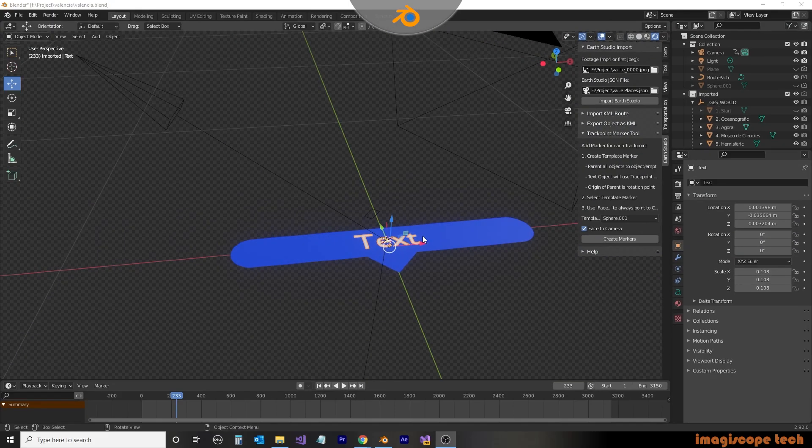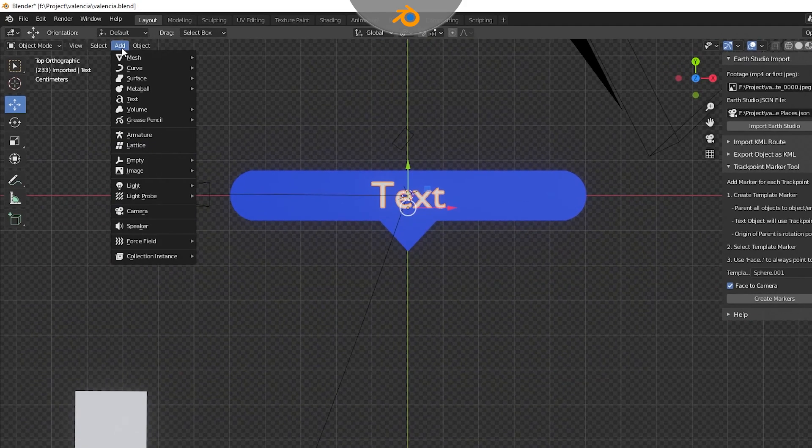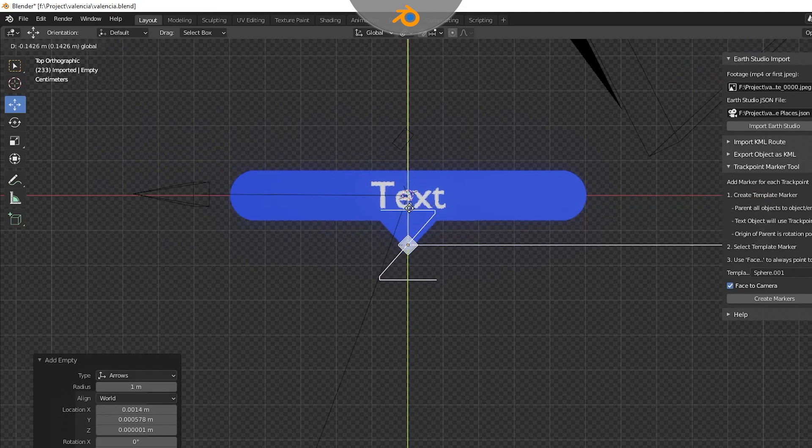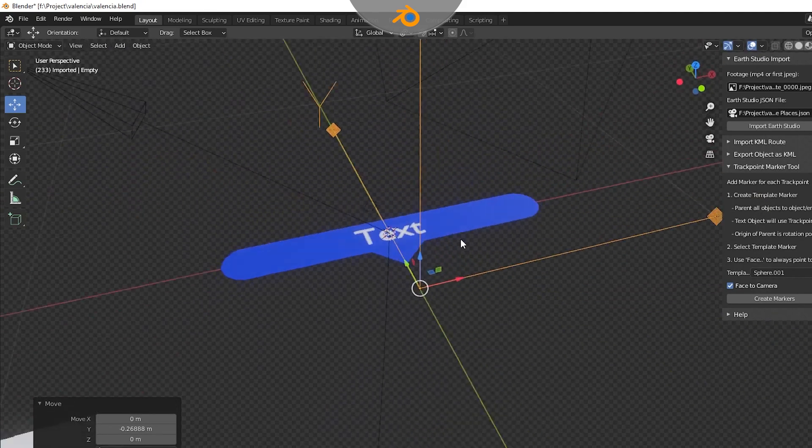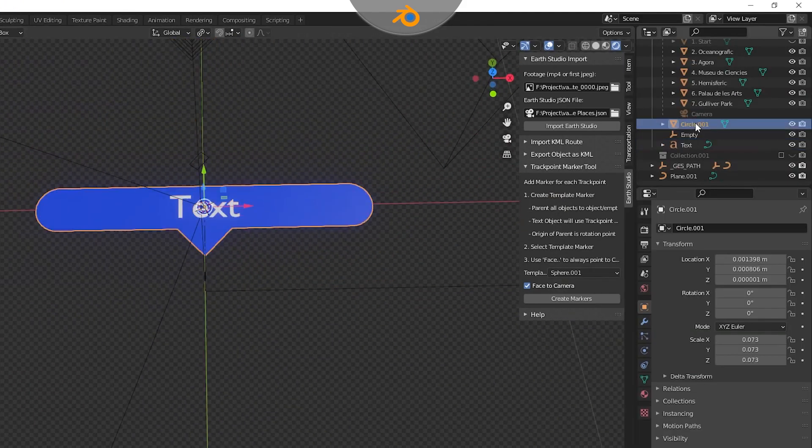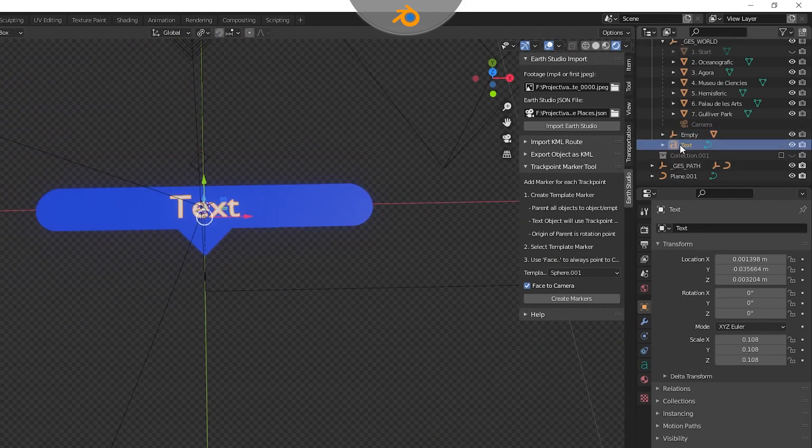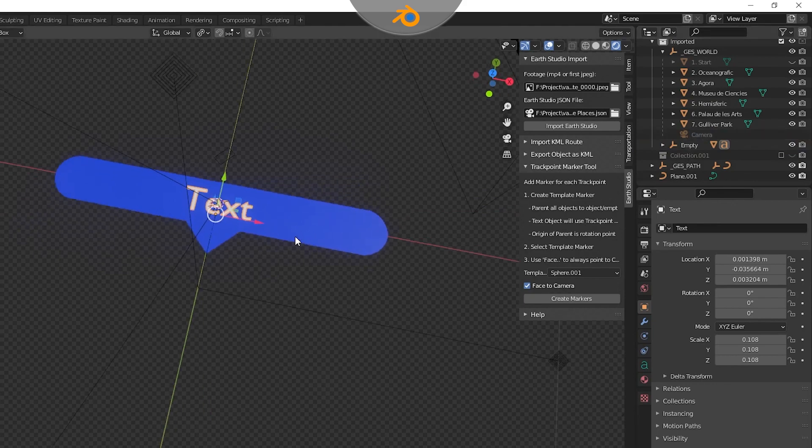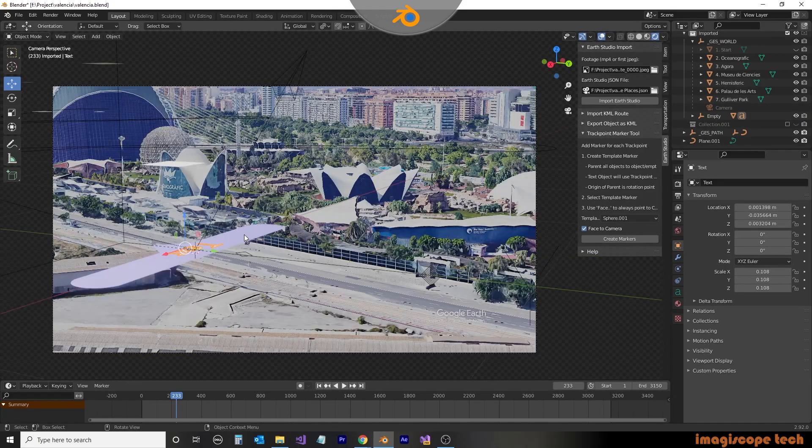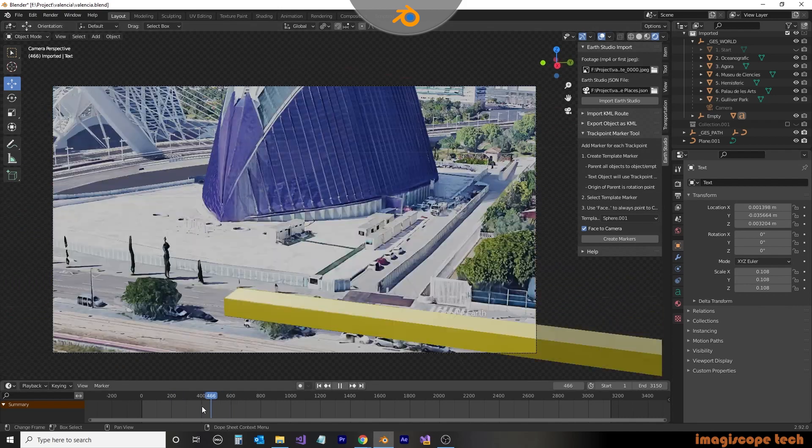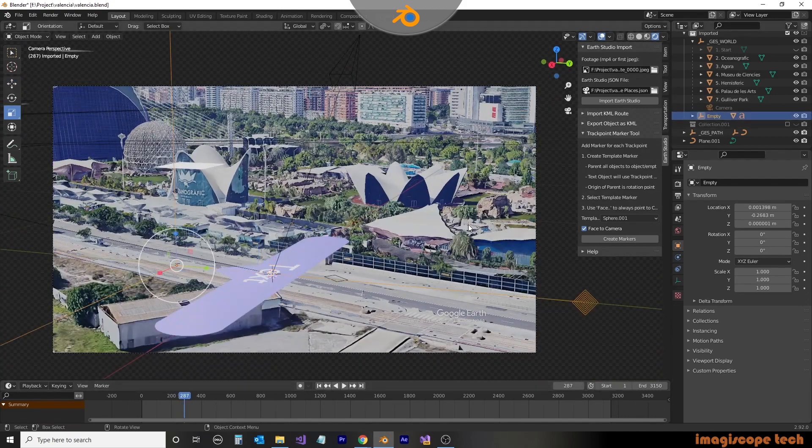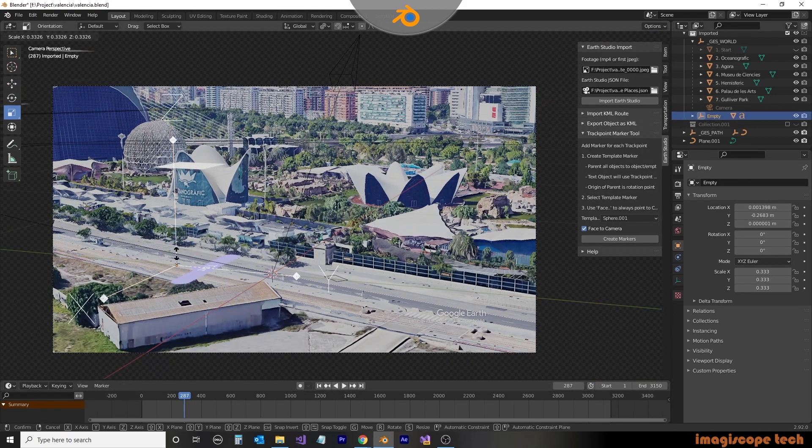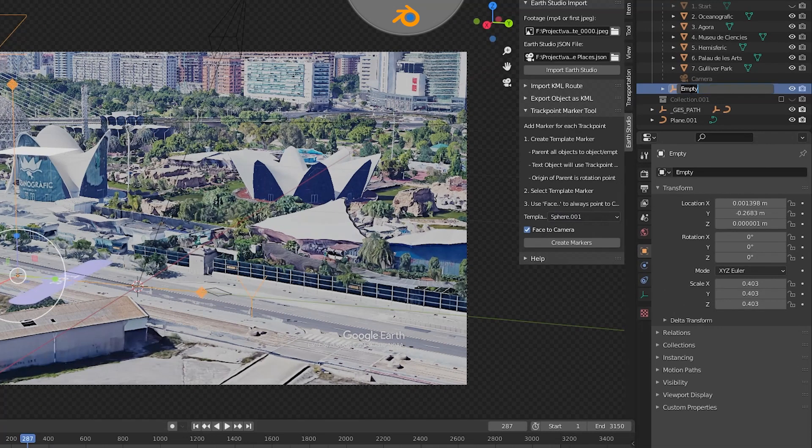We now need to create a pivot for our marker. We're going to use an empty object for this. We'll add an empty and then position it where we want the marker to pivot. We'll then make the empty the parent for the other two objects by dragging the objects over the empty and letting go while holding down the shift key. The empty is now the parent of the other two objects, so we can resize the parent and it will resize all the objects contained within.